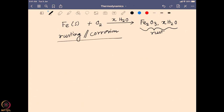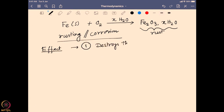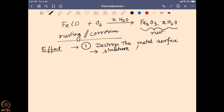Why do we care about corrosion? Because corrosion is a very destructive process — it destroys the metal surface, and metals are used in a lot of constructive works all around the world. If the metal surface is being destroyed, it will affect the overall structure and we are going to see a collapse in the overall structure.